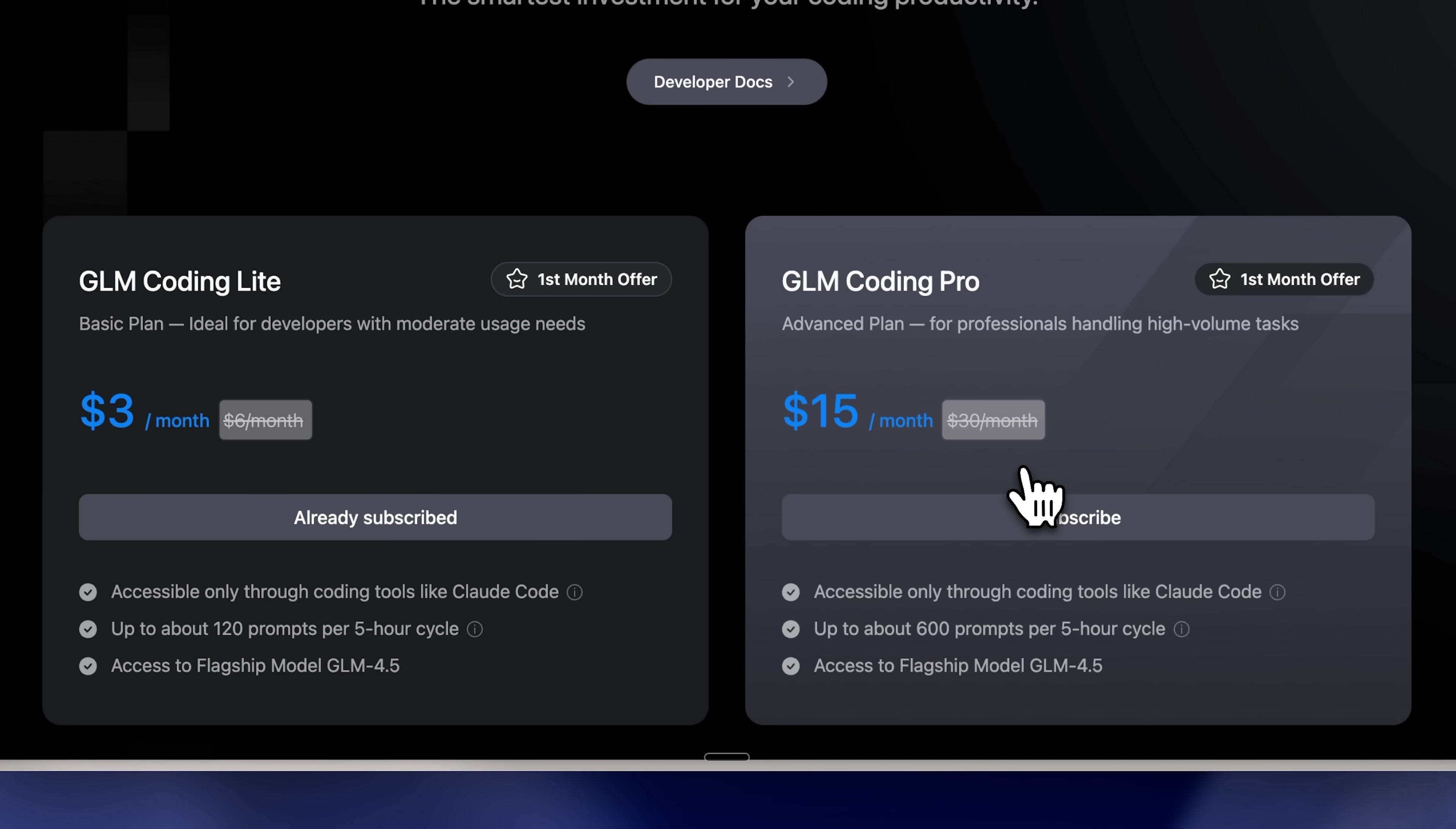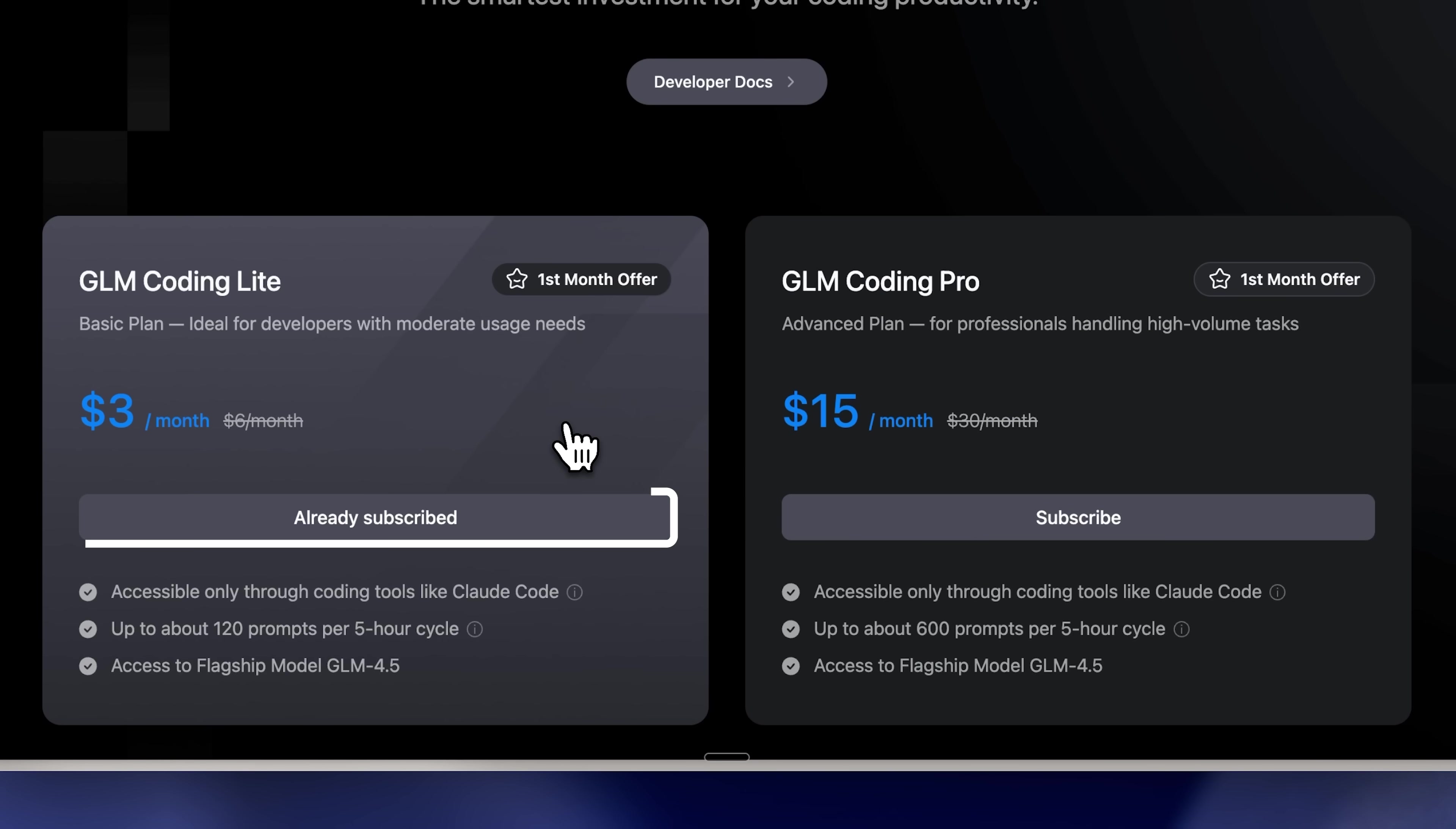Even with these increases, it remains far more affordable than Claude Code's pricing, as I've shown you with the limits. I've subscribed to the $3 plan for testing. Within the 5-hour window, it's been sufficient, though I haven't exhausted all the prompts yet.